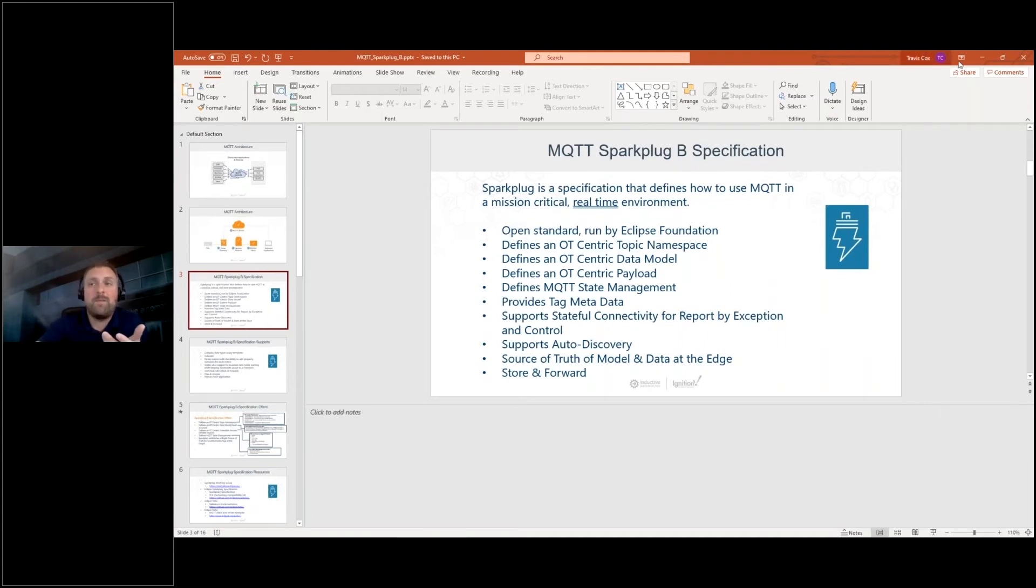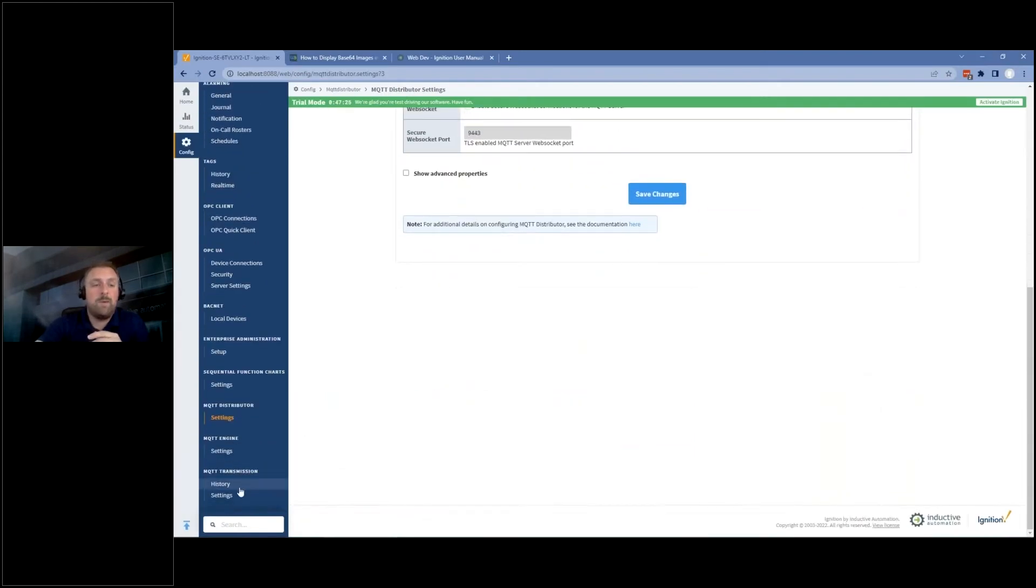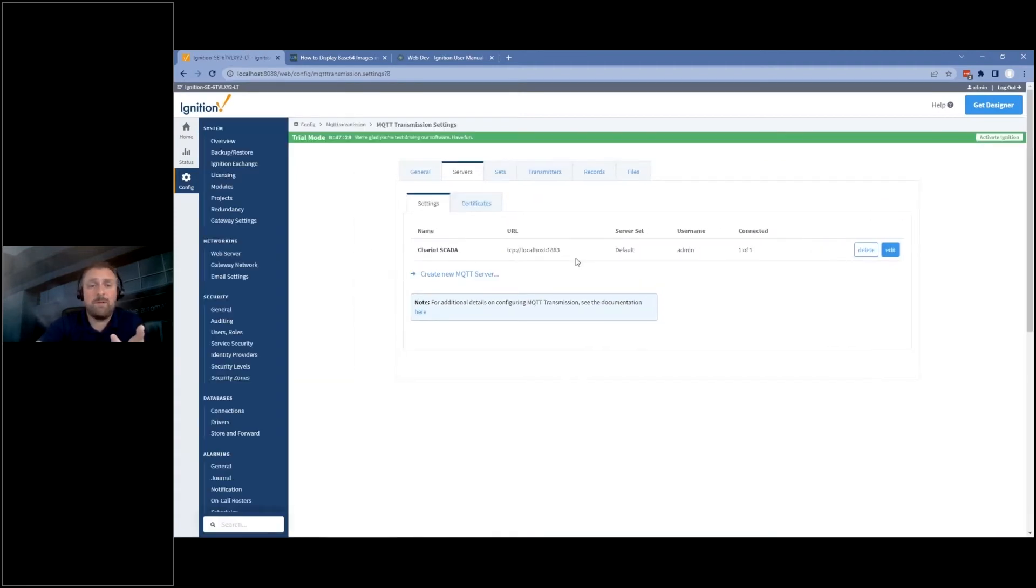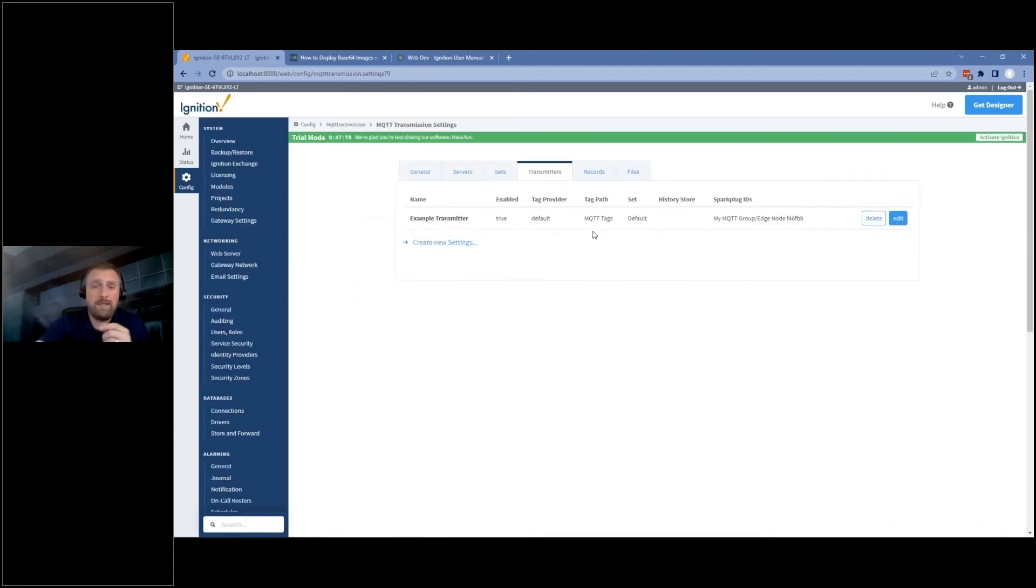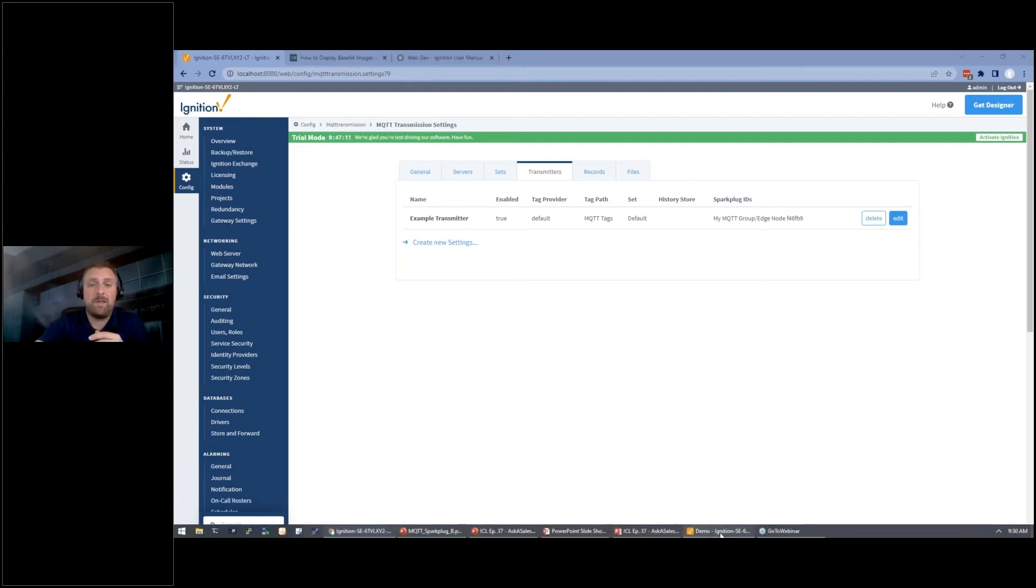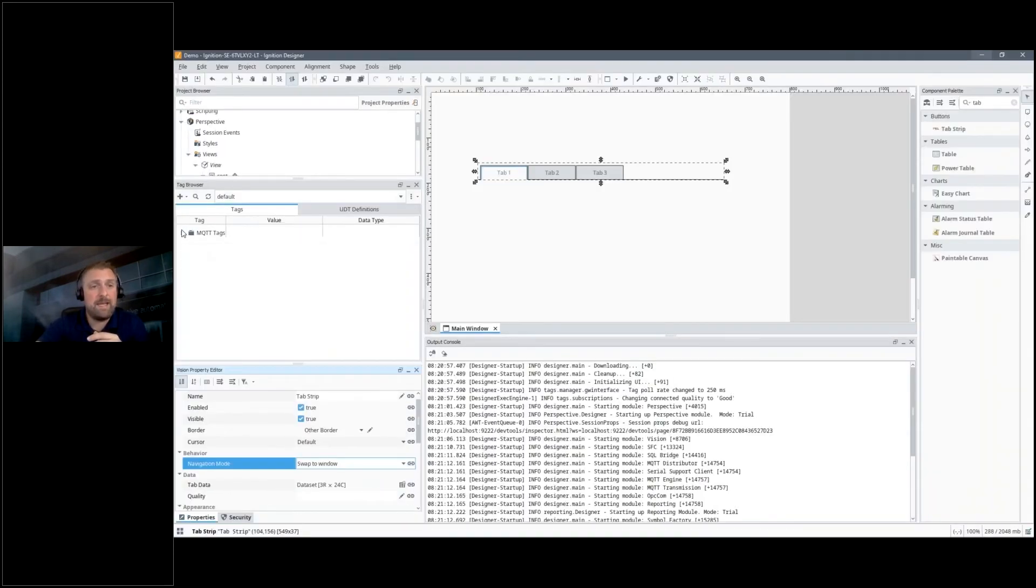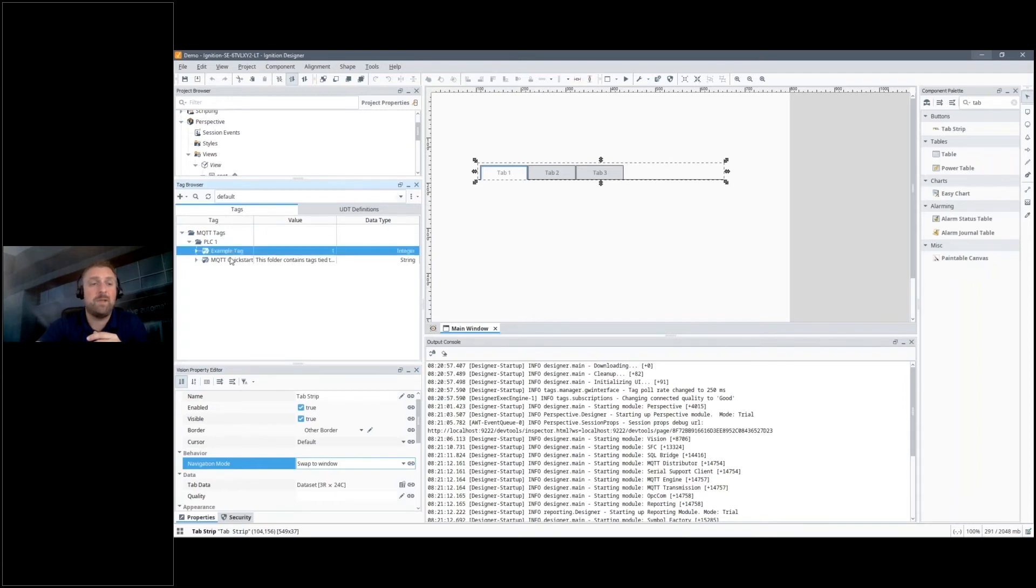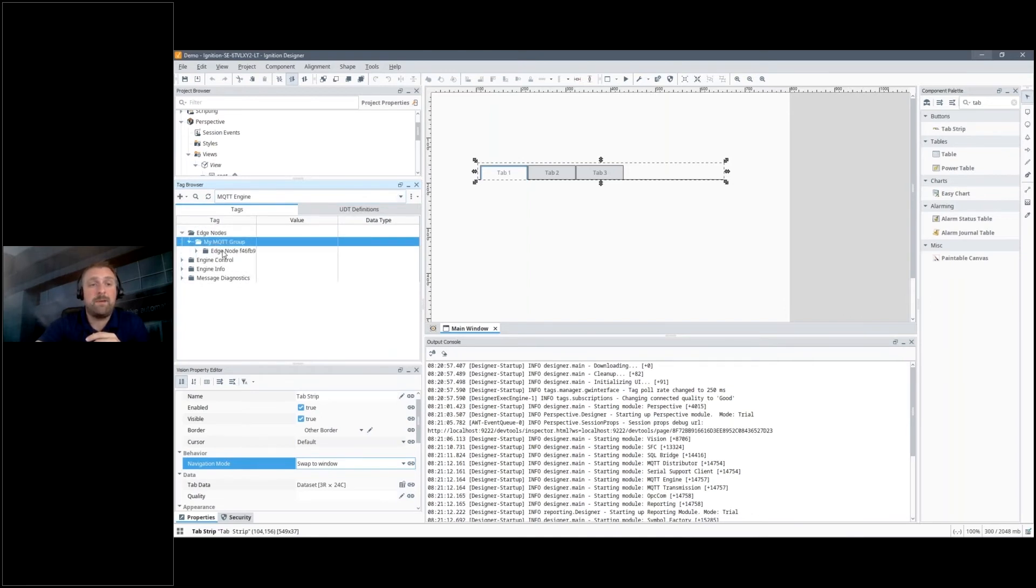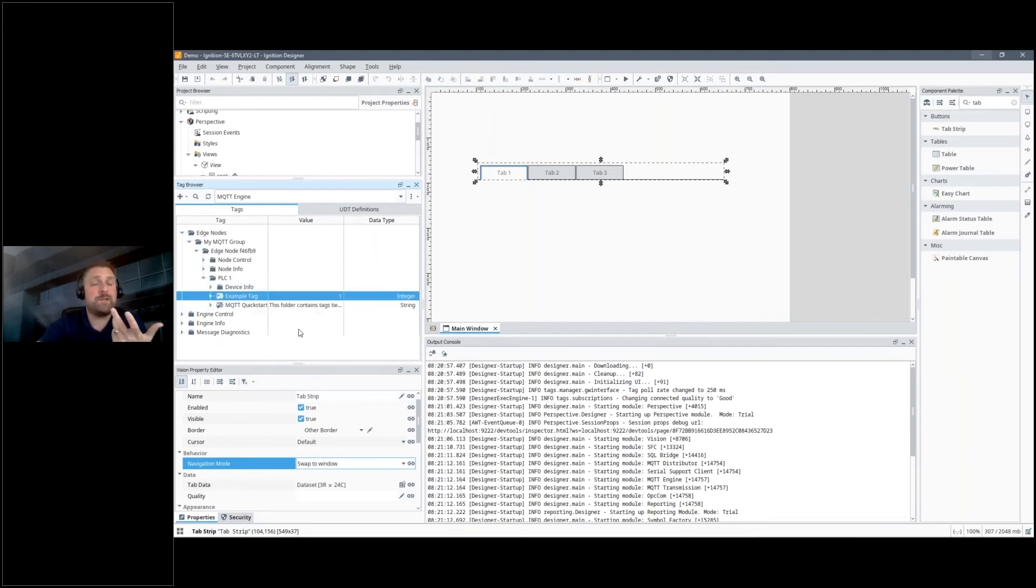And so that's the format that we use in Ignition by default. So we have a module called our MQTT Transmission Module, and this module, we connect to that broker, so I've got it connected, and we basically point Ignition, point the transmitter to a set of tags, and it will publish that data on that particular topic. So if I look here, I actually have some tags, and here I've got a PLC connection with a couple example tags. And if I go over to my engine, that data was automatically discovered, so there's my group, my edge node, and there's that PLC, and there is those two tags that are being published there.